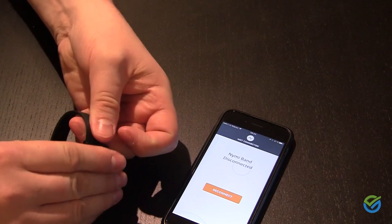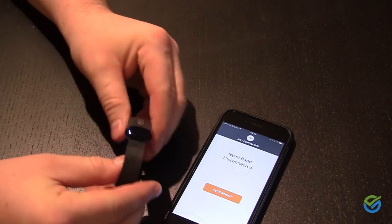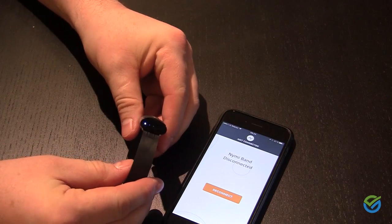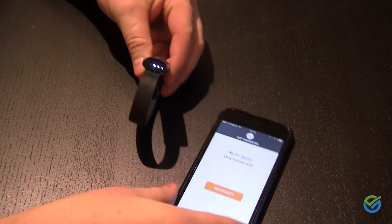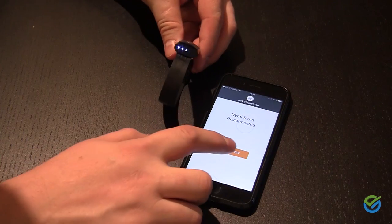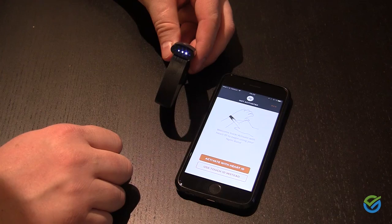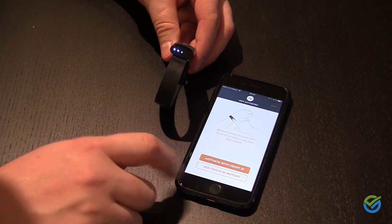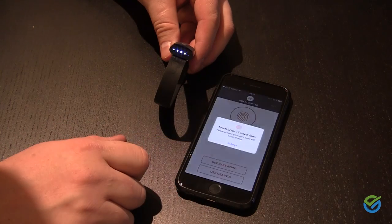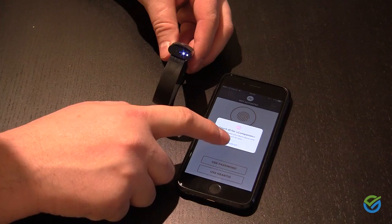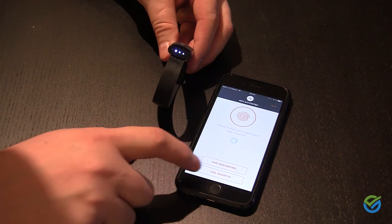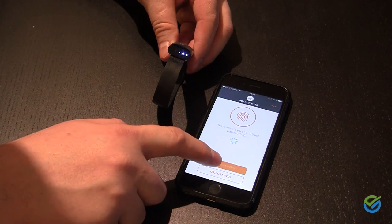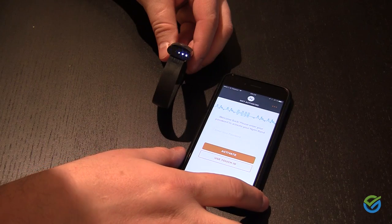So I will close it again, this time not connected to my skin at all. It starts looking for Bluetooth devices. I will click reconnect. But instead of using my heart ID and instead of using touch ID, I will use the password that I entered previously.